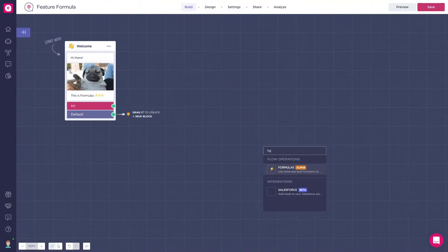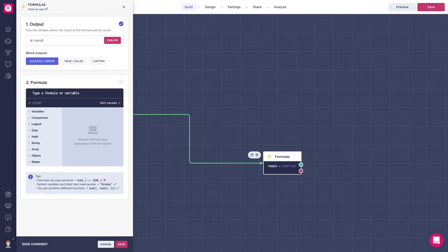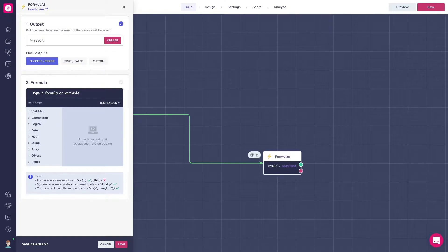Hi, this is the formula block. The formula block allows you to make complex operations with values inside LandBot, like you would do on other platforms like Google Spreadsheets or Excel, and store the result in an outcome variable.